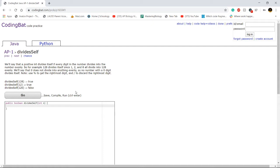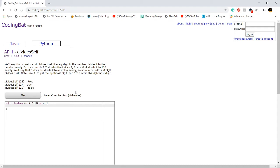Problem states we'll say that a positive int divides itself if every digit in the number divides into the number evenly. So for example, 128 divides itself since 1, 2, and 8 all divide into 128 evenly. Say that 0 does not divide into anything evenly, so no number with a 0 digit divides itself. Note, use mod to get the rightmost digit and slash to discard the rightmost digit.